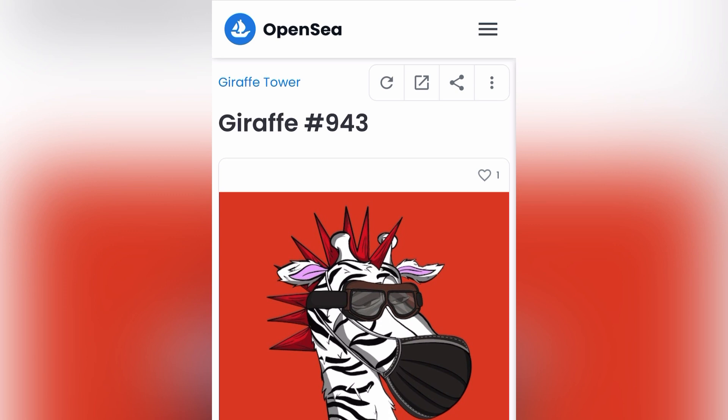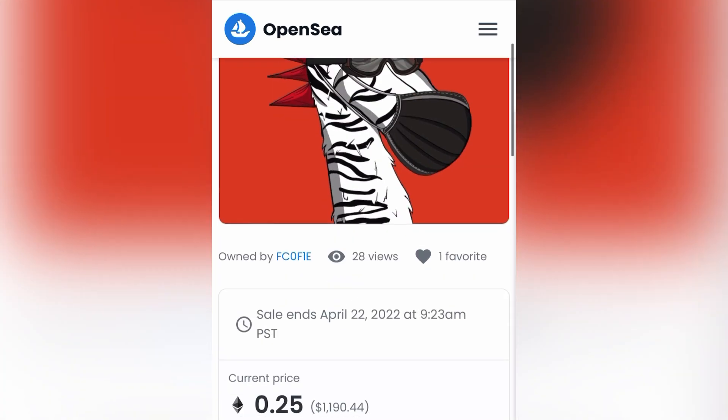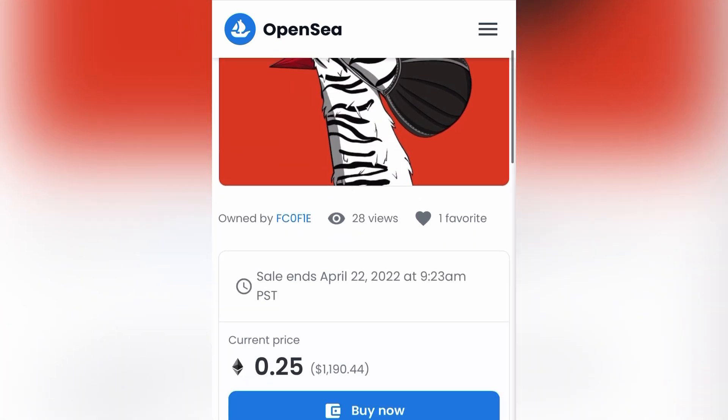So if I wanted to buy this particular NFT, its current value — what it's for sale for right now — is 0.25 ETH, which is just shy of $2,000.